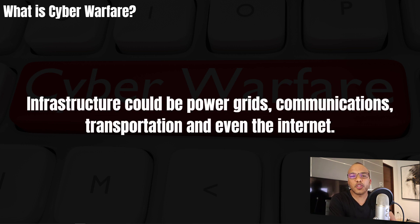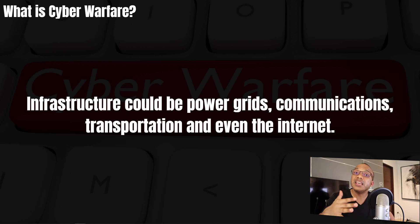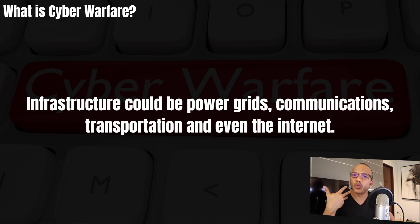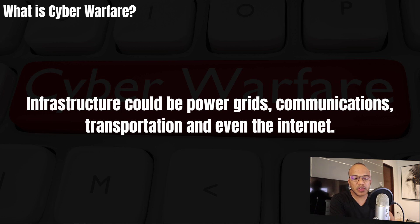Infrastructure could mean anything from power grids, communication lines, transportation, and even the internet. So when I say infrastructure, I'm referring to any one of these things.